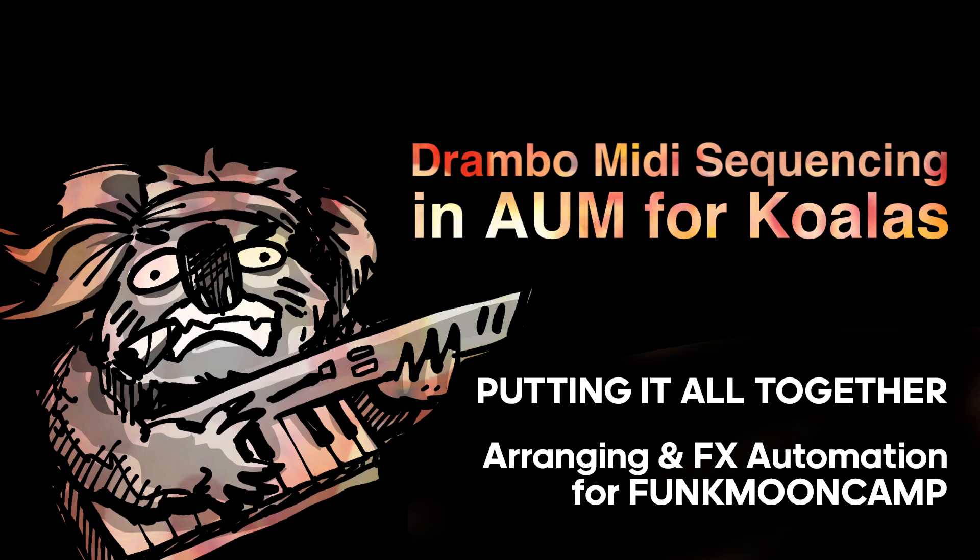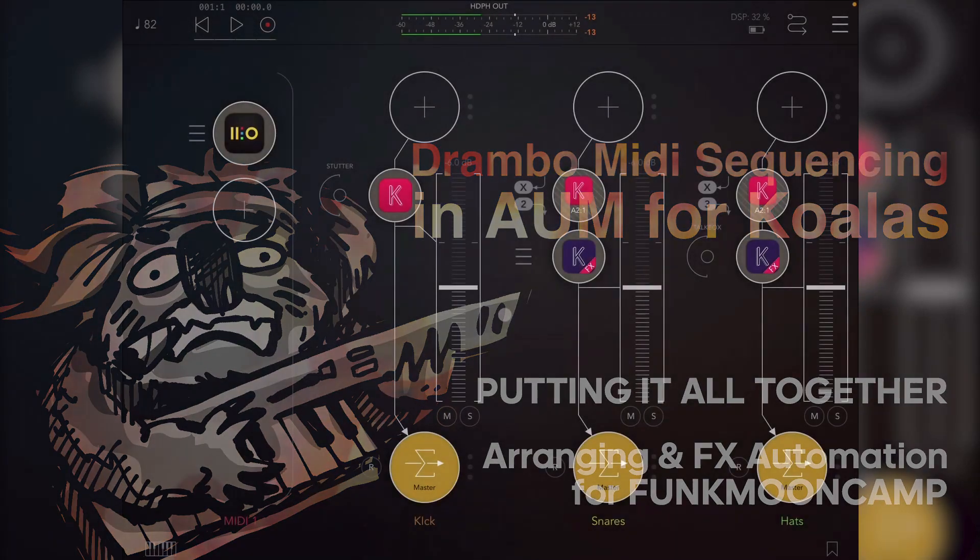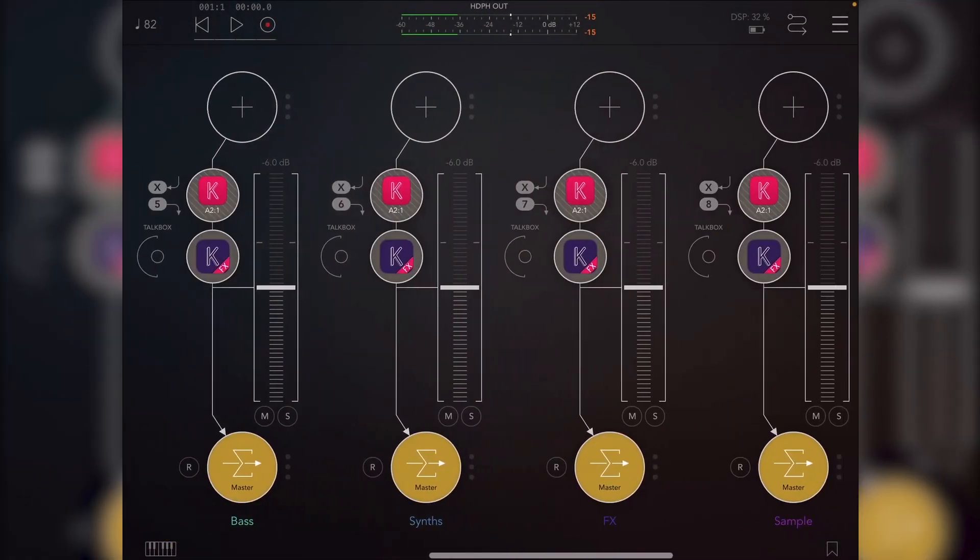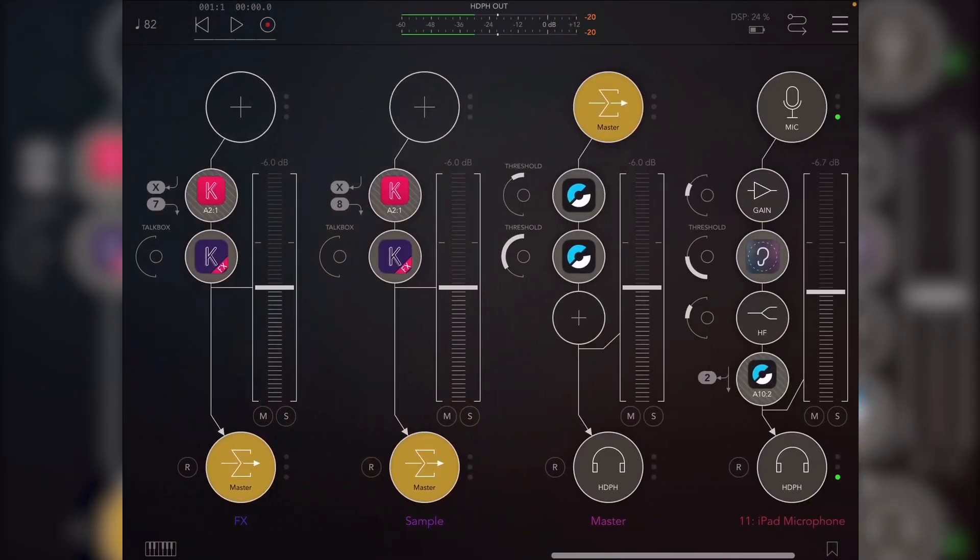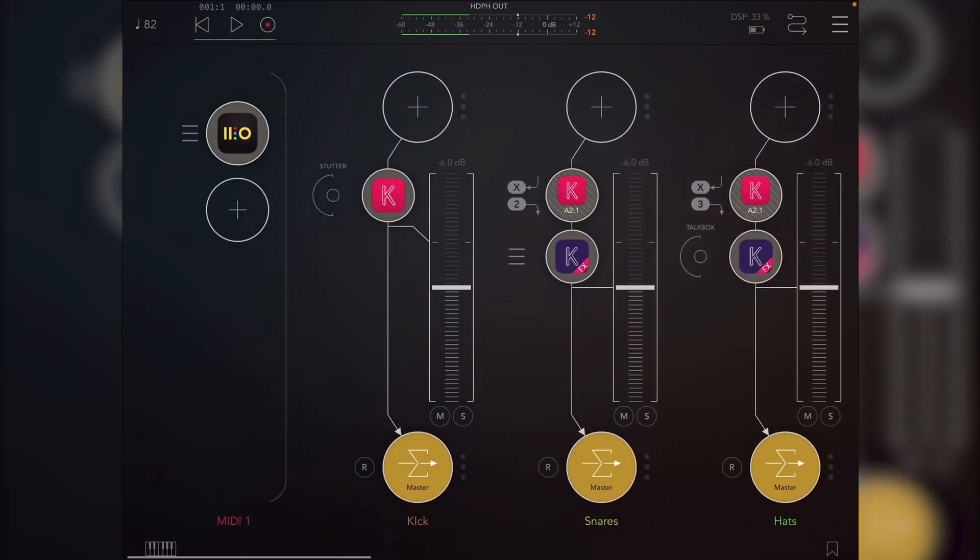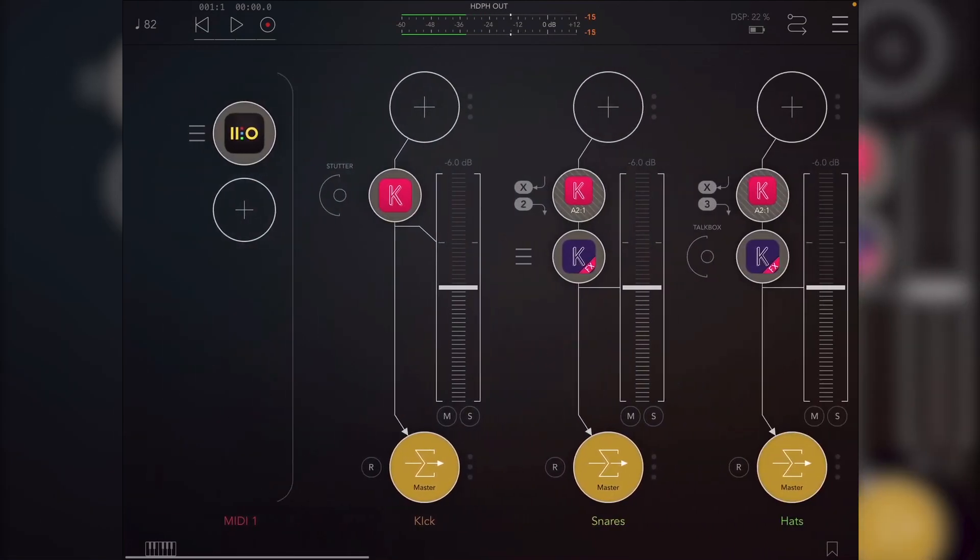Hey guys, this is Danny, back with another episode. This time I am going to go through my workflow for arranging a Funkmoon Camp track before sending stems to Campy.